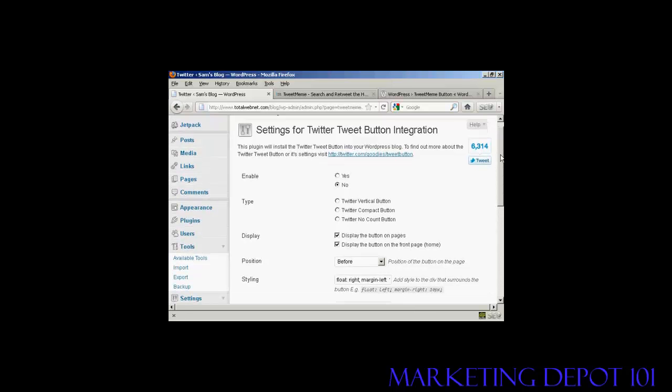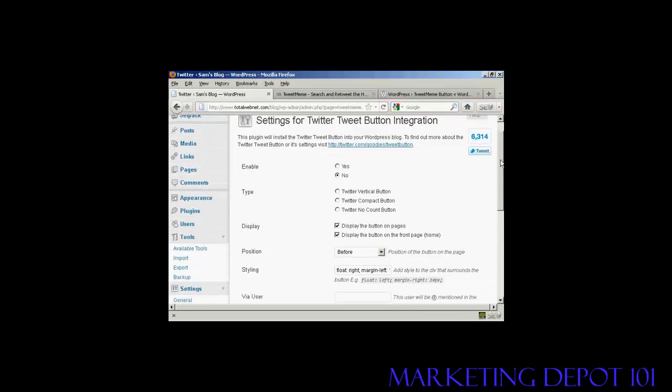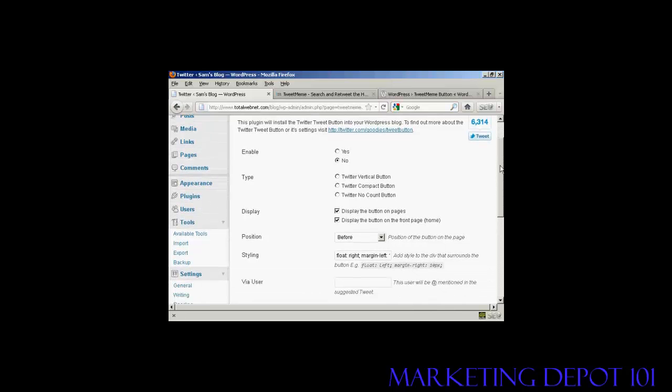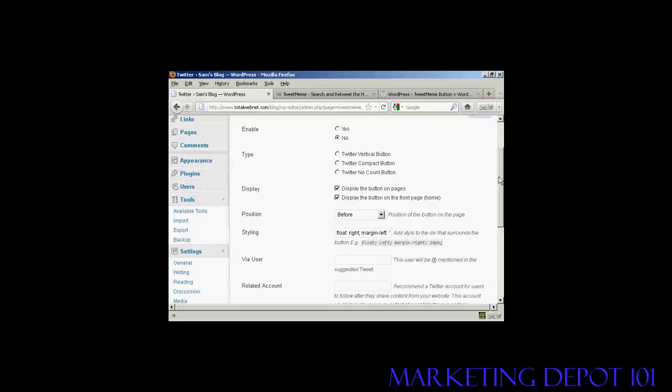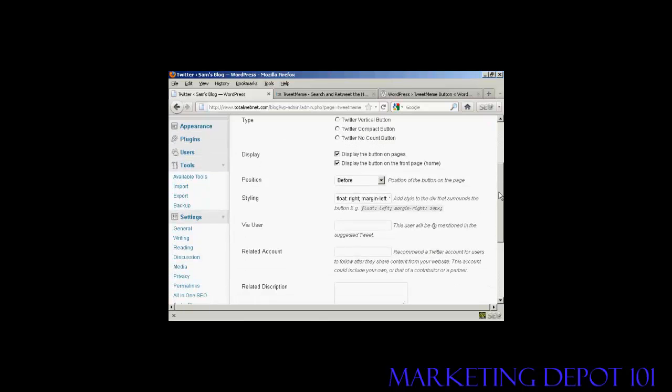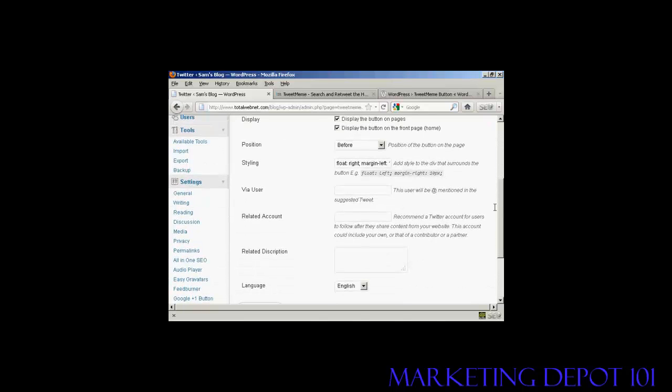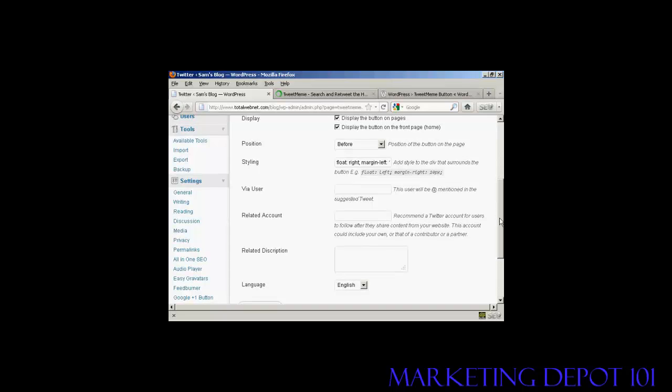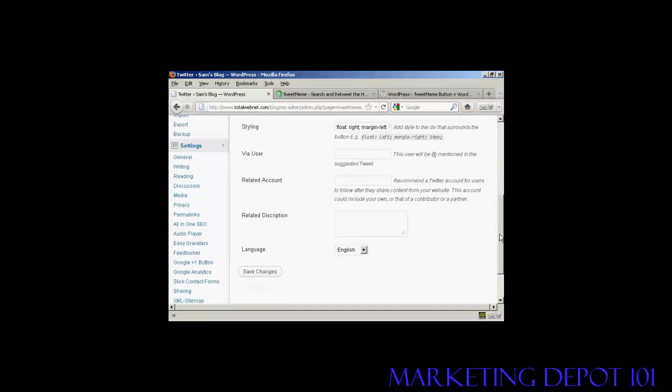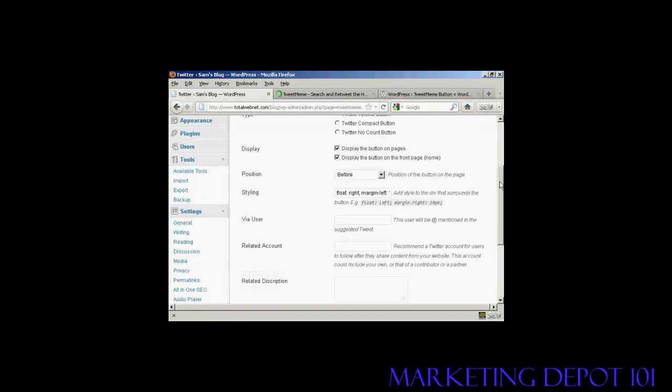You can enable it and display the button on pages and posts, etc. You can add the suggested tweet that you want to put in, the related Twitter account, and the description. It enables people to integrate all this with their Twitter account.